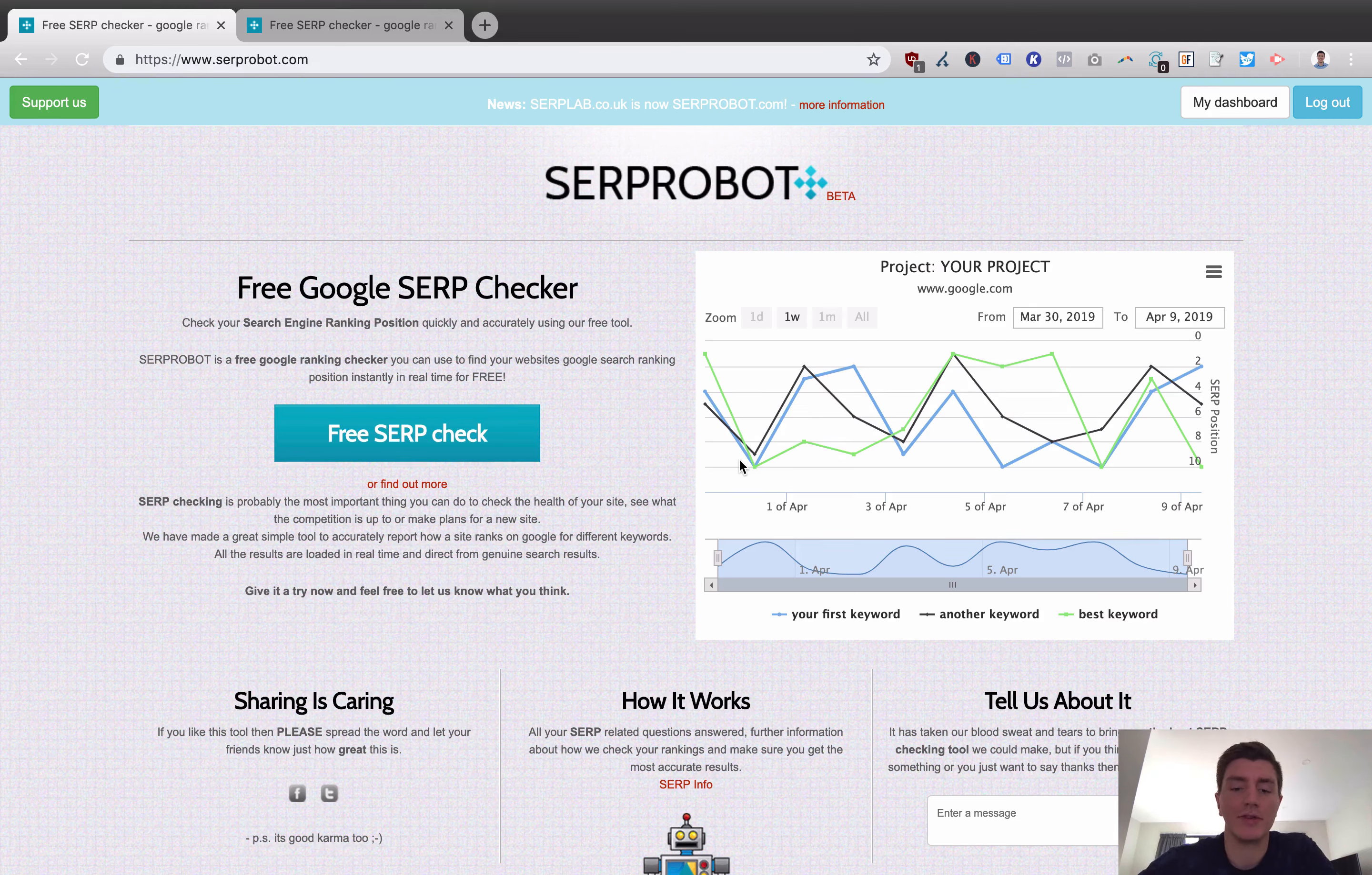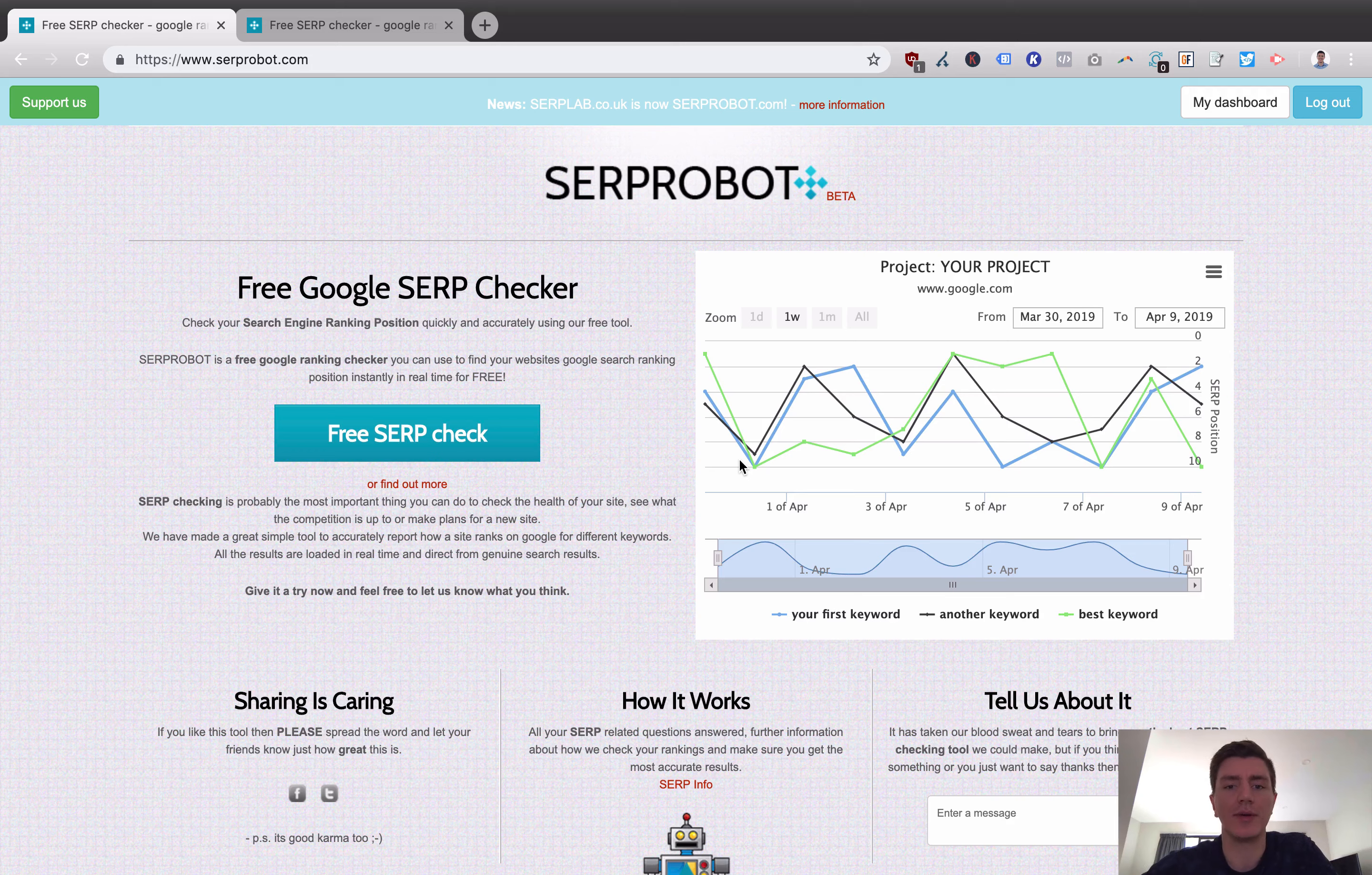Hey, how's it going? It's Sam Frost here from ReviewsBoss.com. Now, in this video, I am bringing you a quick review of Serp Robot.